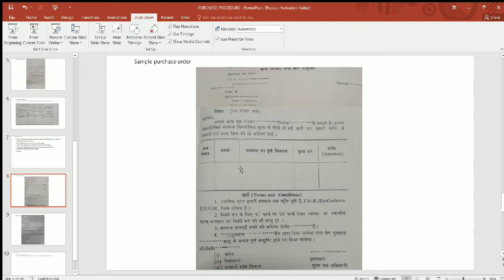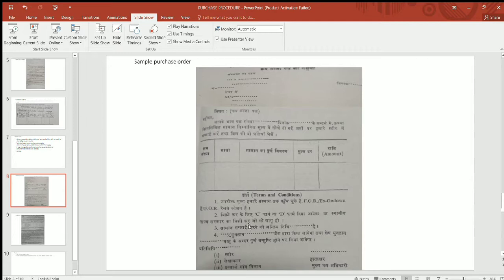Firm number one will be approved for the purchase order. The conditions that firm number one has given will be approved, and firm number one will maintain those conditions. If there are some changes, then different information will be provided accordingly. This is the purchase order sample.